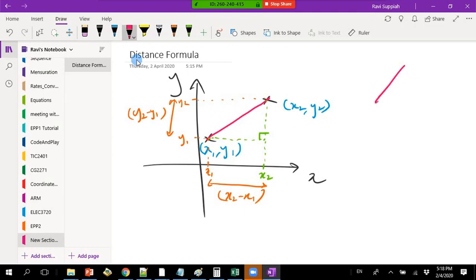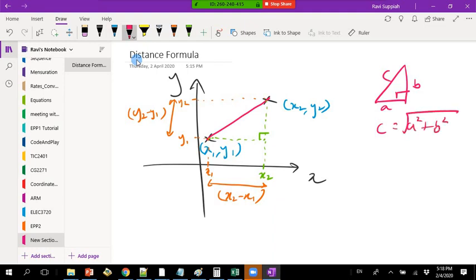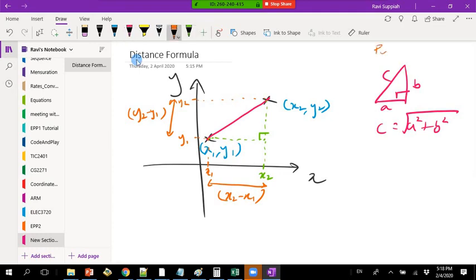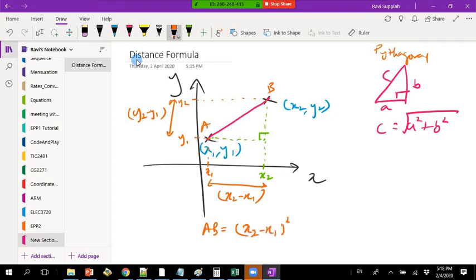Pythagoras theorem tells us: a squared plus b squared, then take the square root. So the distance from point A to point B is the square root of (x2 minus x1) squared, which is your 'a', plus (y2 minus y1) squared, which is your 'b'.